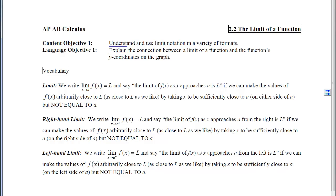This is section 2.2, The Limit of a Function. Our first objective is to understand and use limit notation in a variety of formats. The language objective is to explain the connection between a limit of a function and the function's y-coordinates on the graph.